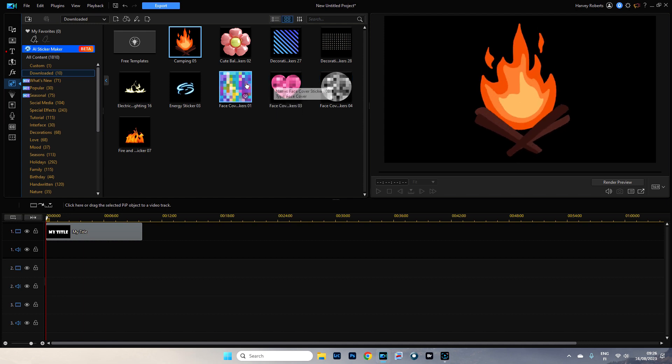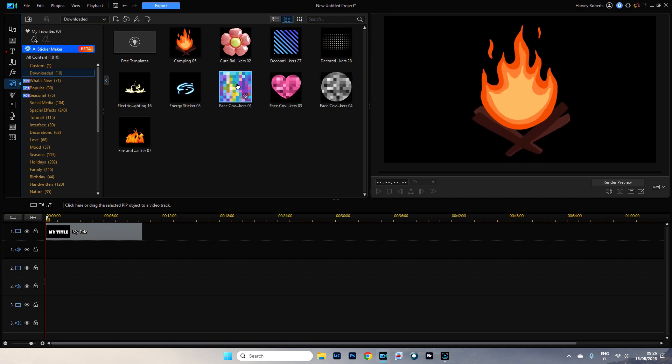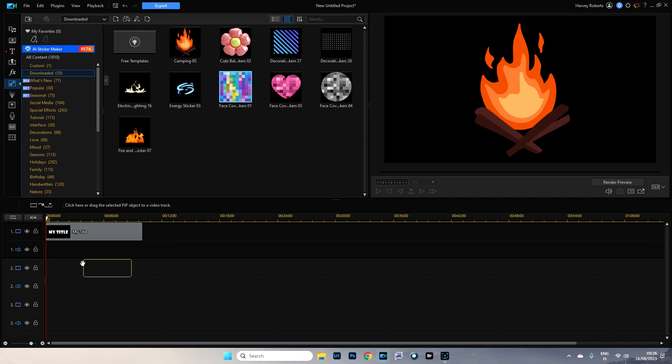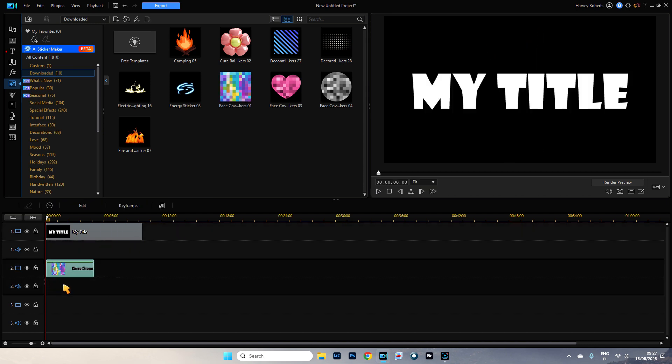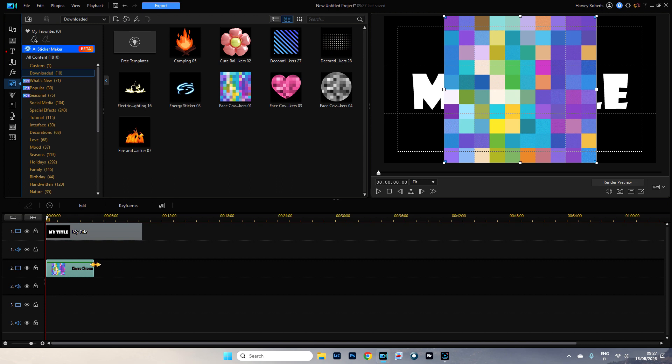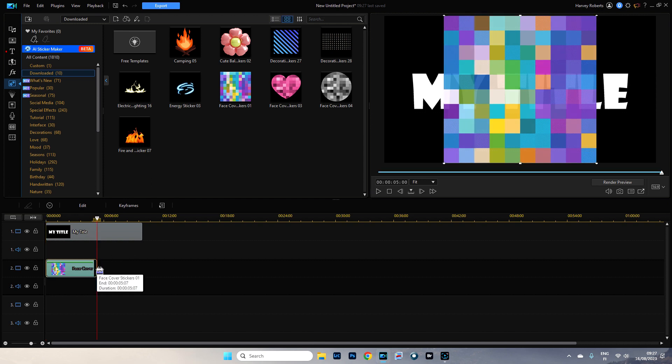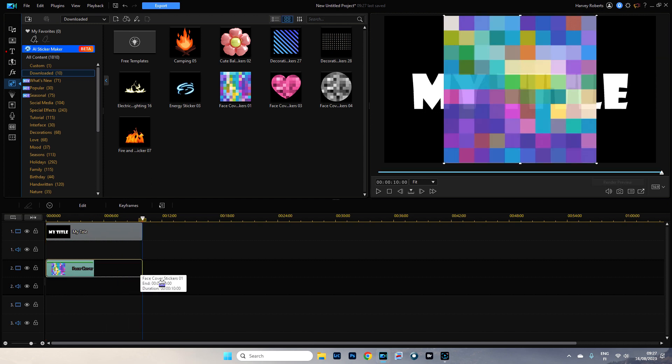I was going to use this one but in fact, we'll use this one. I'm going to drag this down onto track two and let's spread this out so it's the same length.